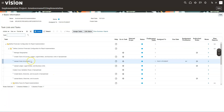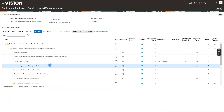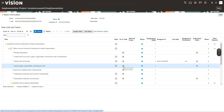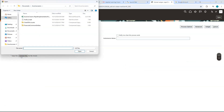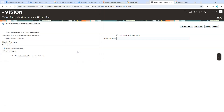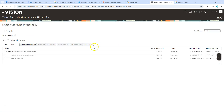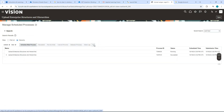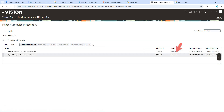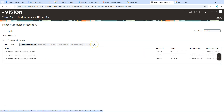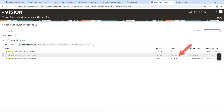With task three complete, let's move on to task number four: uploading ledger, legal entities, and business units. I navigate to this task, choose the financials common entities file, and submit the process. After refreshing the Schedule Processes page and waiting about half an hour, the process ran to success.